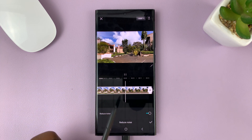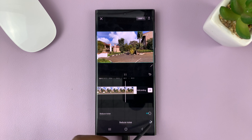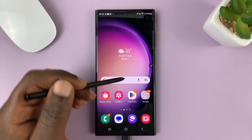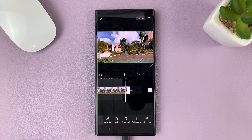That's basically how to reduce background noise using CapCut on your phone. Thanks for watching. Leave your comments and questions down below, and good luck.